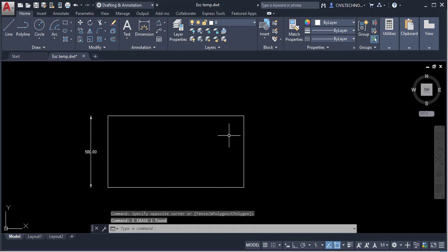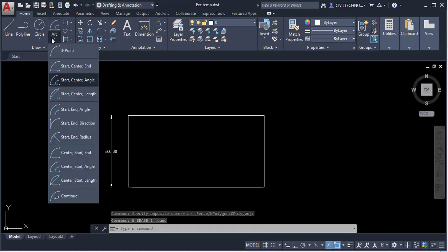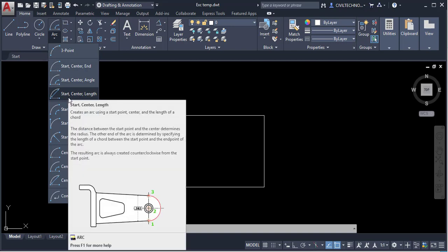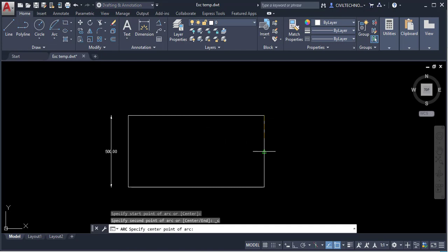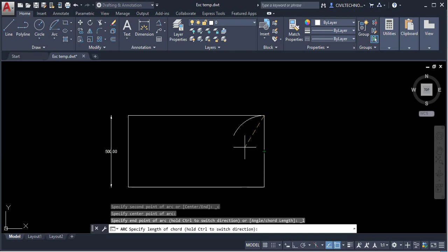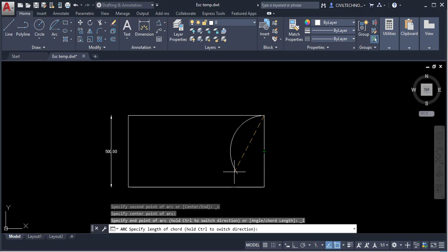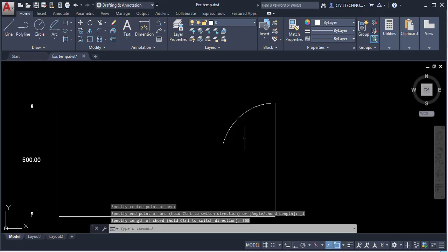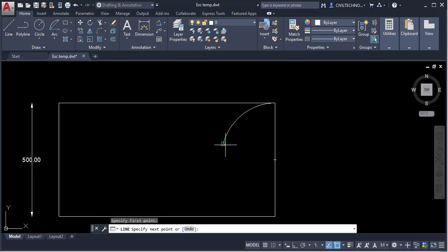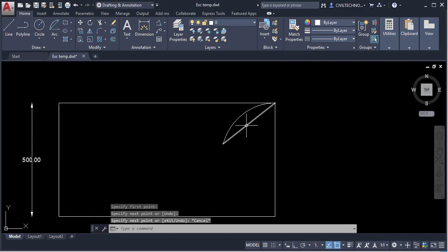Delete the arc and go to the next option: Start, Center, and Length (chord length). Click to activate it, give the start point, then the center point, and the dashed line shows the chord length. You can click anywhere or type a value — for example, enter 300 and hit Enter to create a 300-unit chord-length arc.